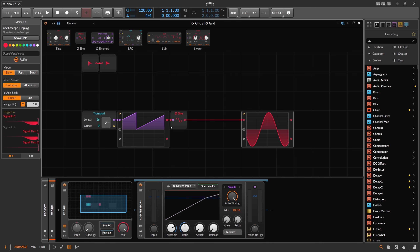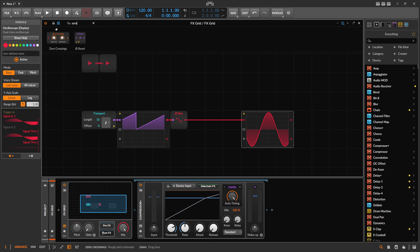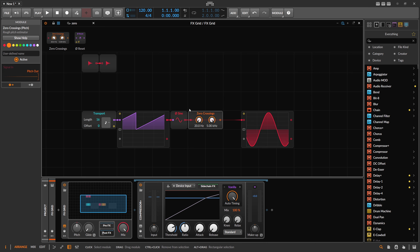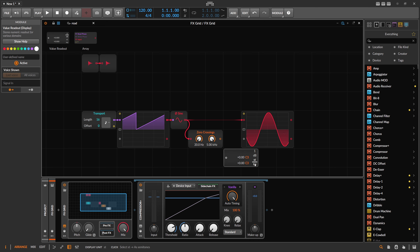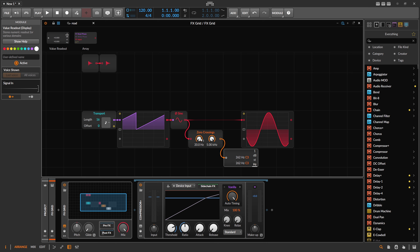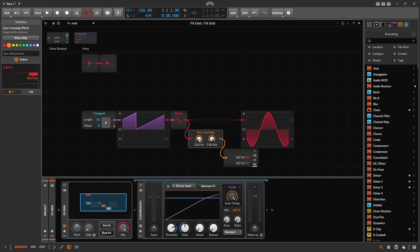The idea was to measure this frequency using the zero crossings module, which is just a rough pitch estimator — it gives you basically the pitch from a signal. But when you put a readout on it set to hertz, it does nothing and gives no value, because the zero crossings module only operates between 20 hertz and five kilohertz. So this pitch is way too low.